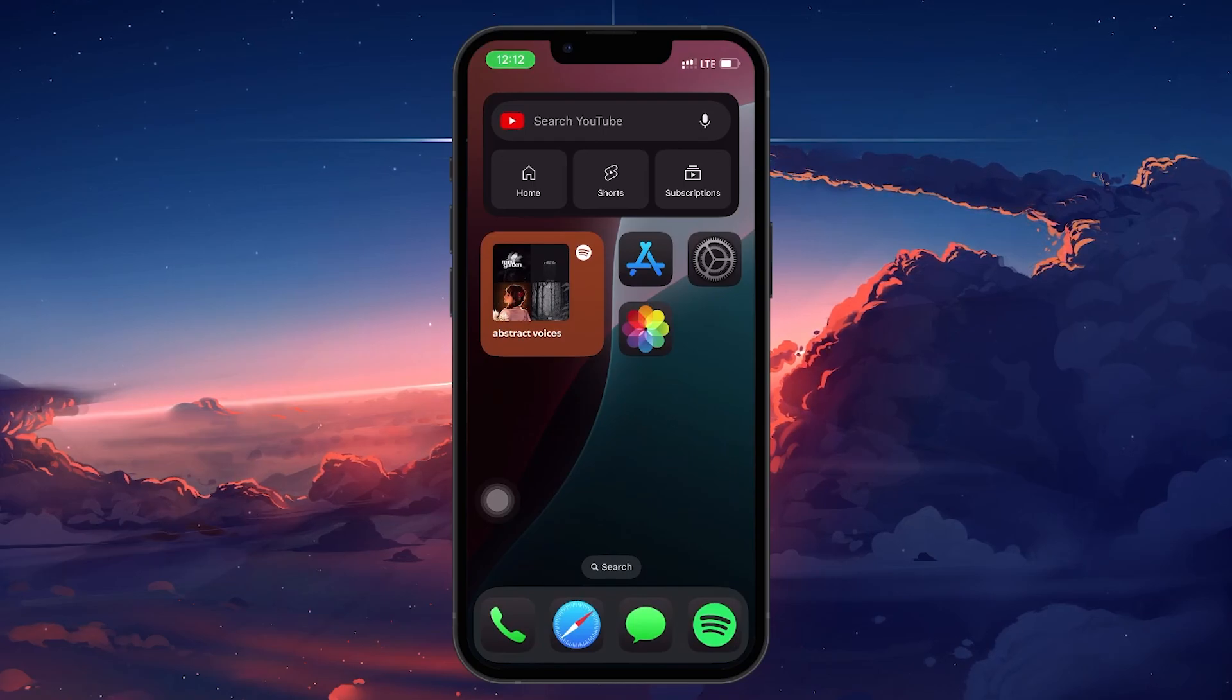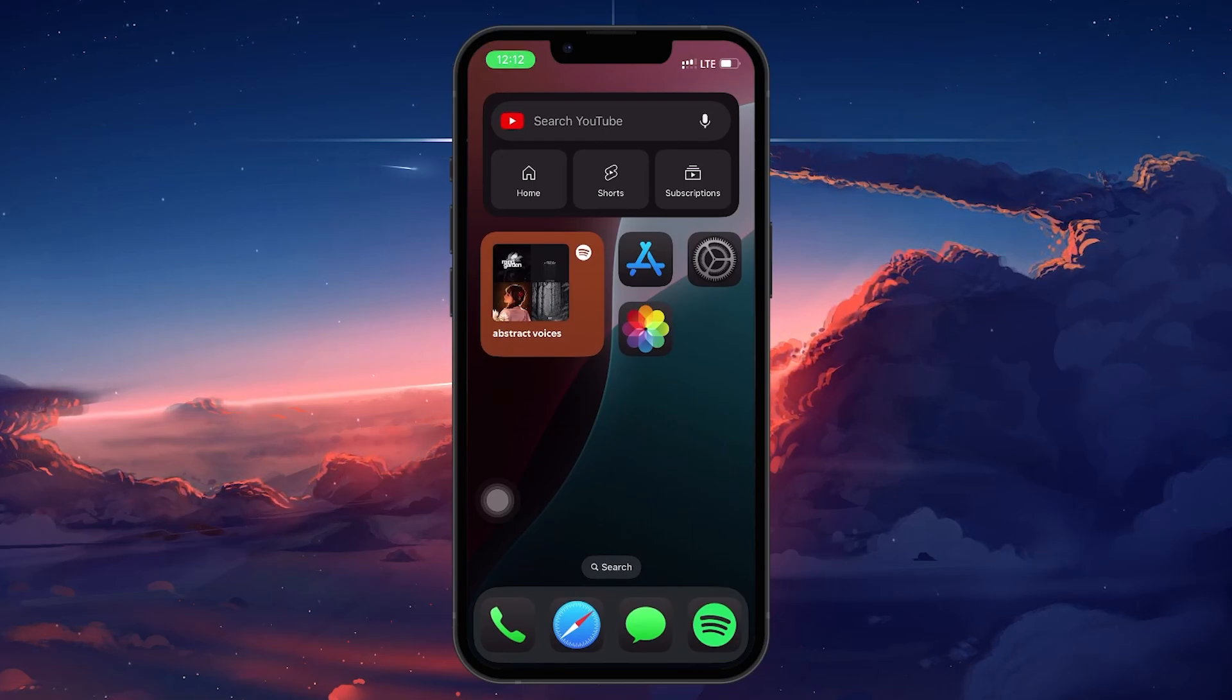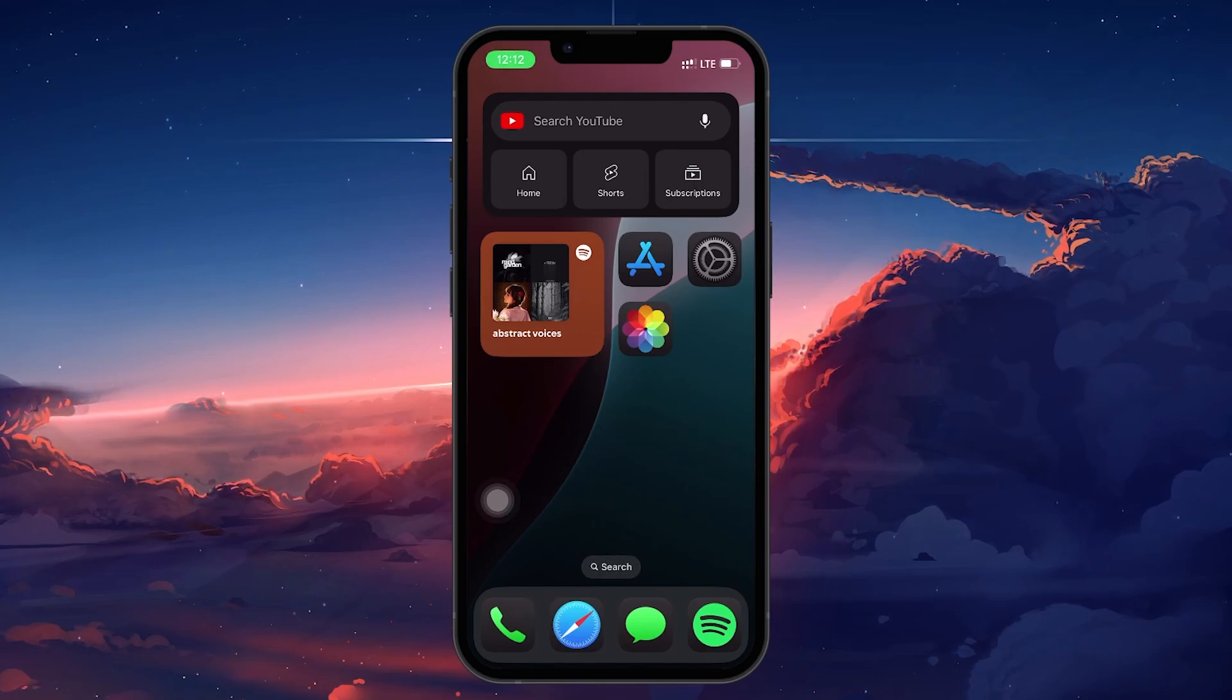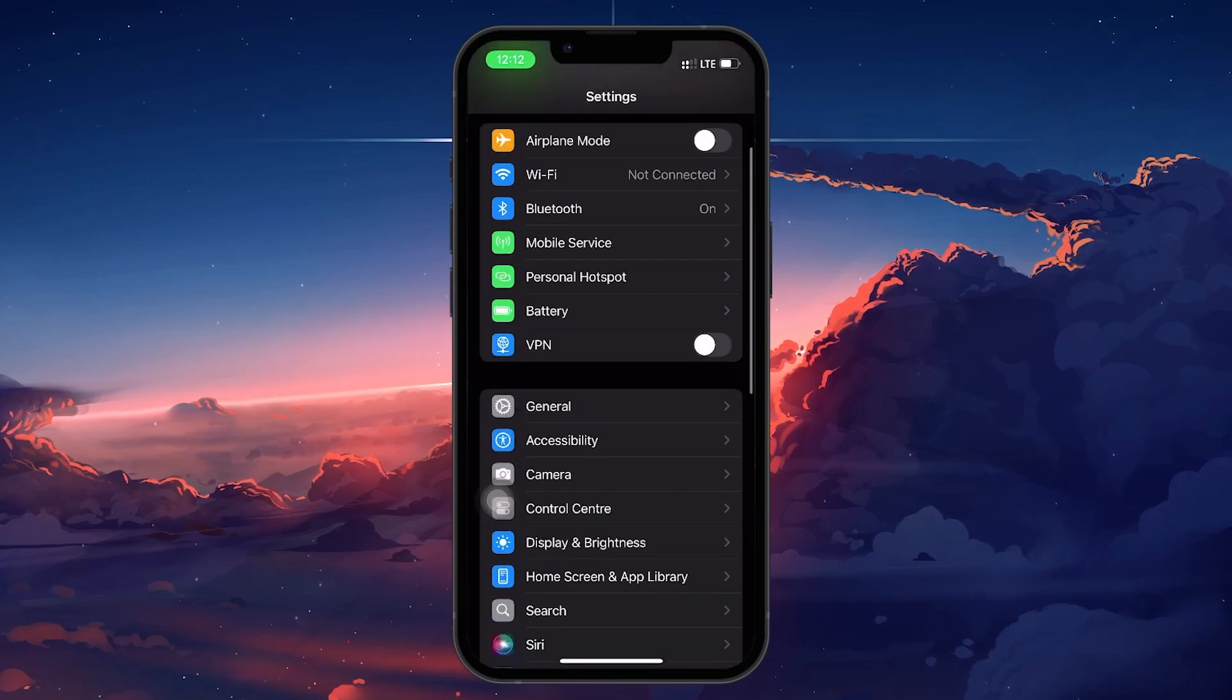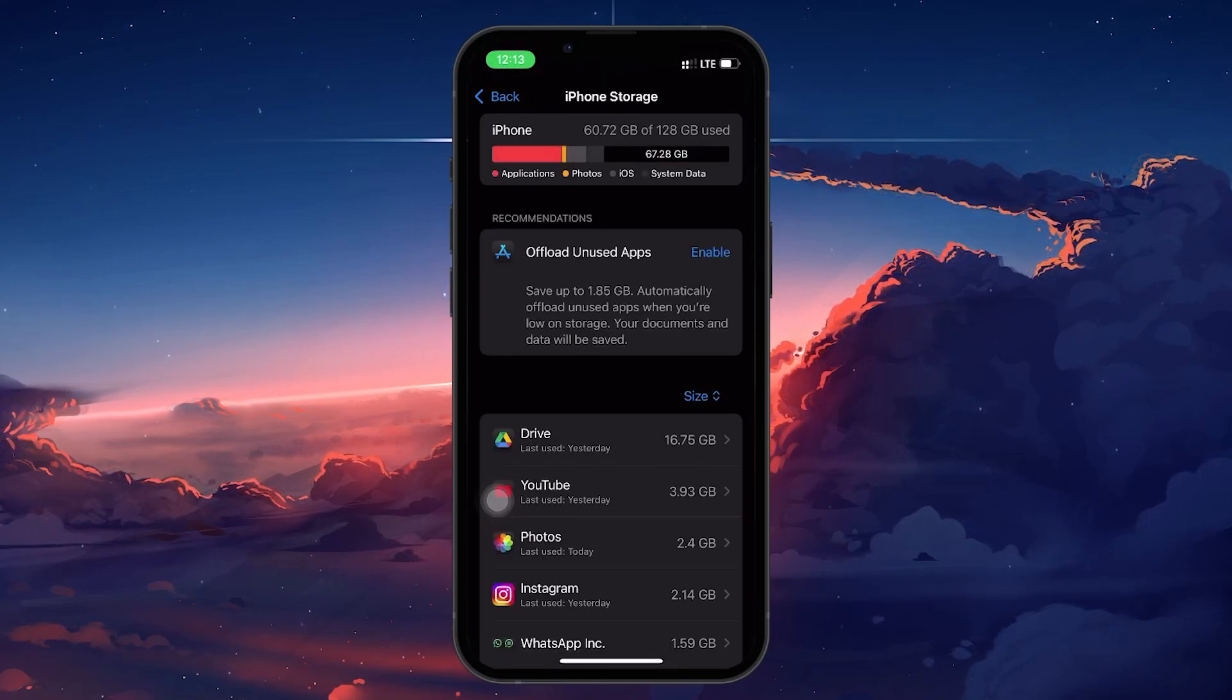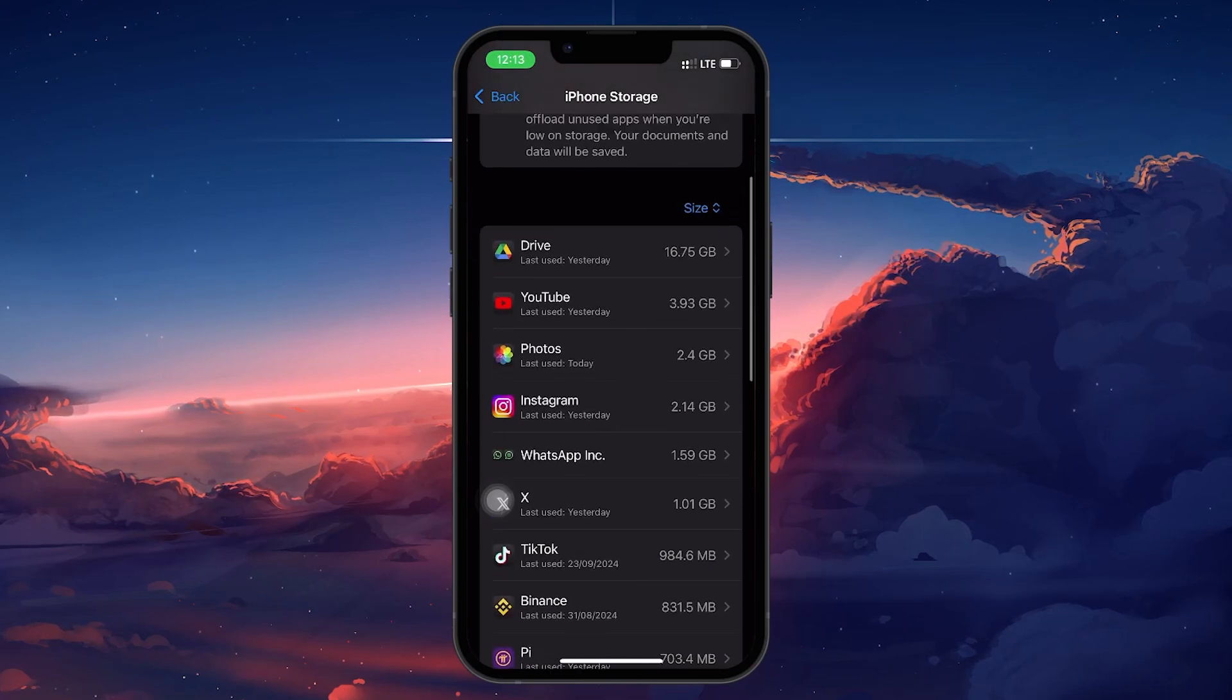If a glitch was causing your photos to disappear, a restart will often bring them back. You can also check if the Photos app is still using space in your storage by going to Settings, General, iPhone Storage. If the Photos app is taking up space but you can't see your photos, a restart may resolve the issue.